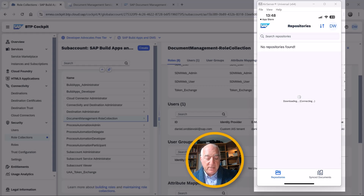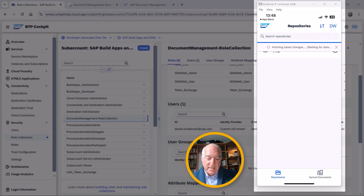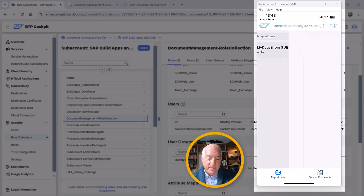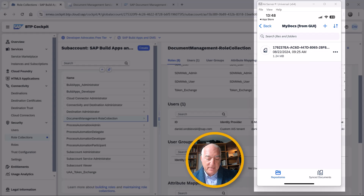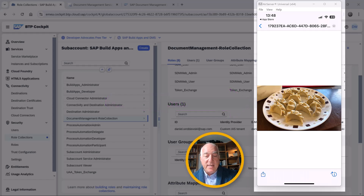It checks the repositories on the tenant with my document management service, and it sees that I have my docs that I created from the GUI, and it has one file. So I can click on that, and on my mobile device I now have access to all of the documents in my document management service and in the repository that I created with the GUI.